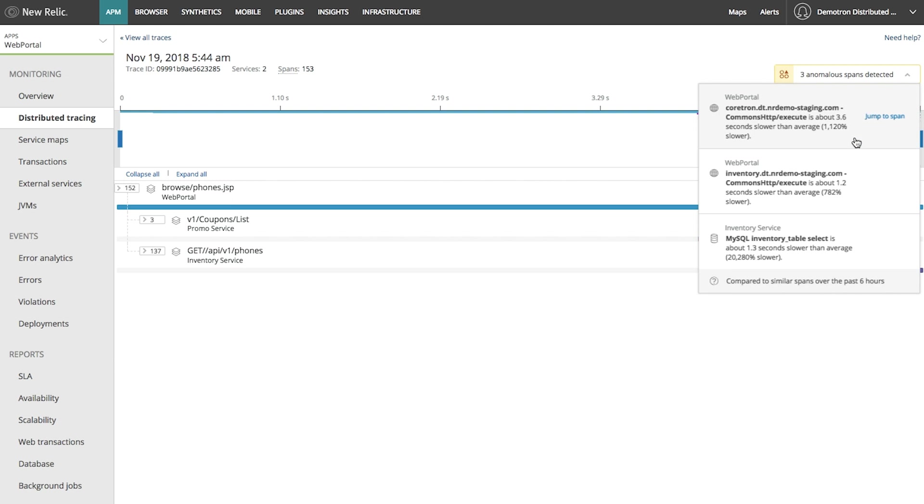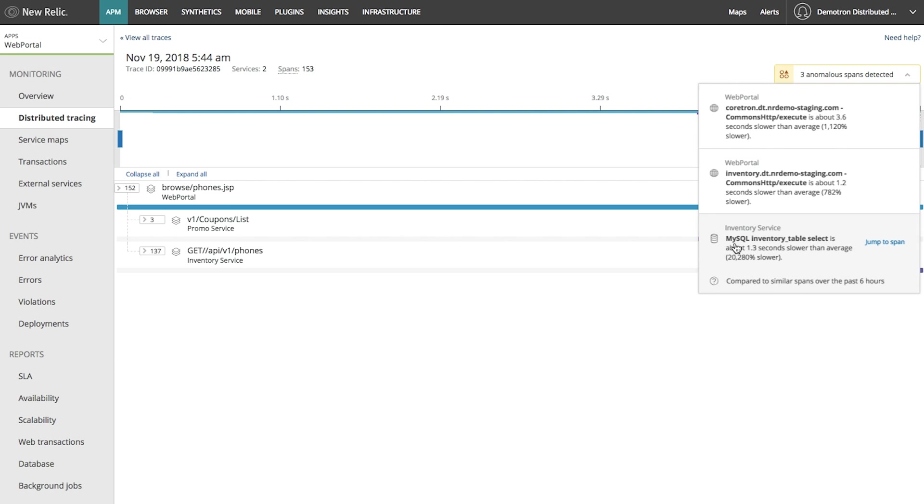Some of these spans look to be running a lot slower than normal. I can see that New Relic is benchmarking span performance against other similar spans over the past six hours. And it looks like there's a huge bottleneck happening in my database that's taking a lot of time. Let's see if I can find some more information.